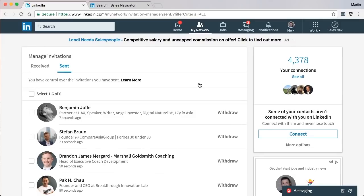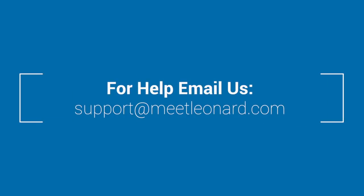I hope this has been helpful to show you how to use this tool and this particular feature, and if you have any questions, don't hesitate to email us at support at meetlearned.com.